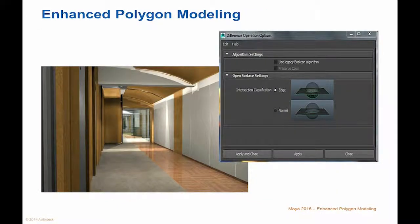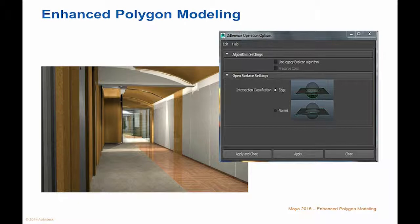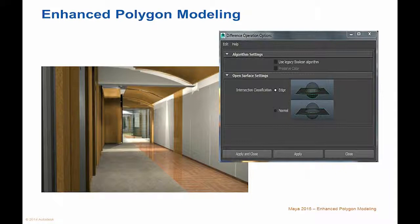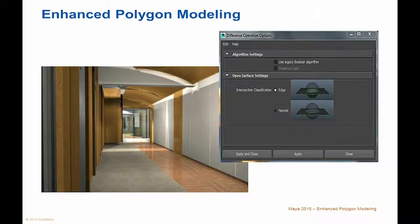Enhanced Polygon Modeling. You can now more easily retopologize high-resolution meshes for cleaner deformations and better performance with a streamlined workflow that features a new Relax and Tweak feature with Soft Select in the Quad Draw tool, and a new interactive Edge Extend tool.